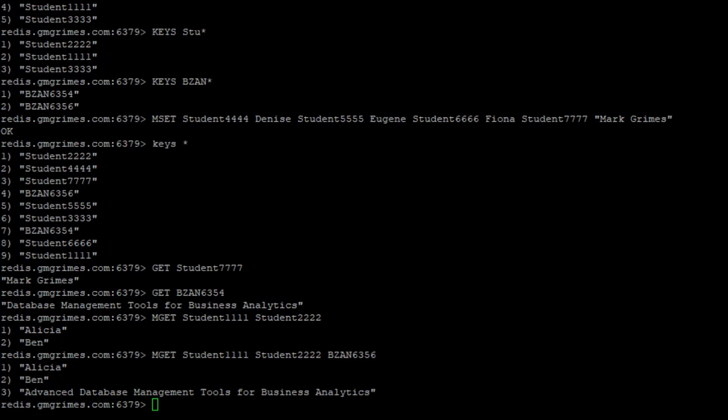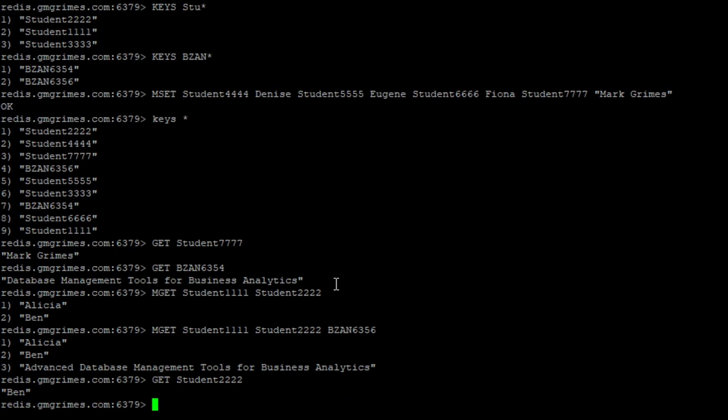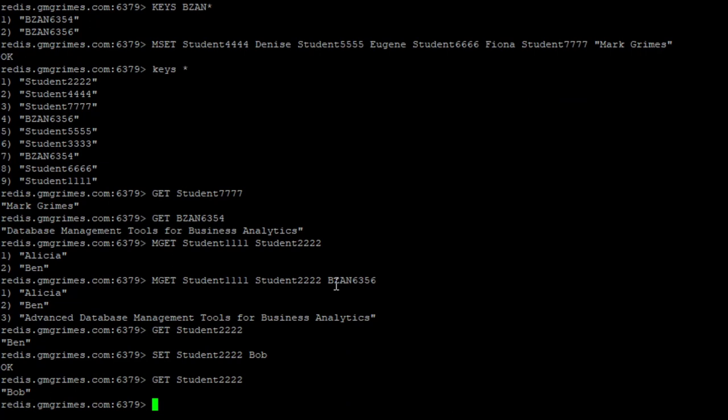As far as updating values, there is no different command for updating. It's just if we set a value for a key that already exists. So if we look at the value of student 2222, it's currently Ben, if we were to set that to some other value, and then get it again, you see it's been updated. So in order to update a value, you just set some new value on top of that already existing key.